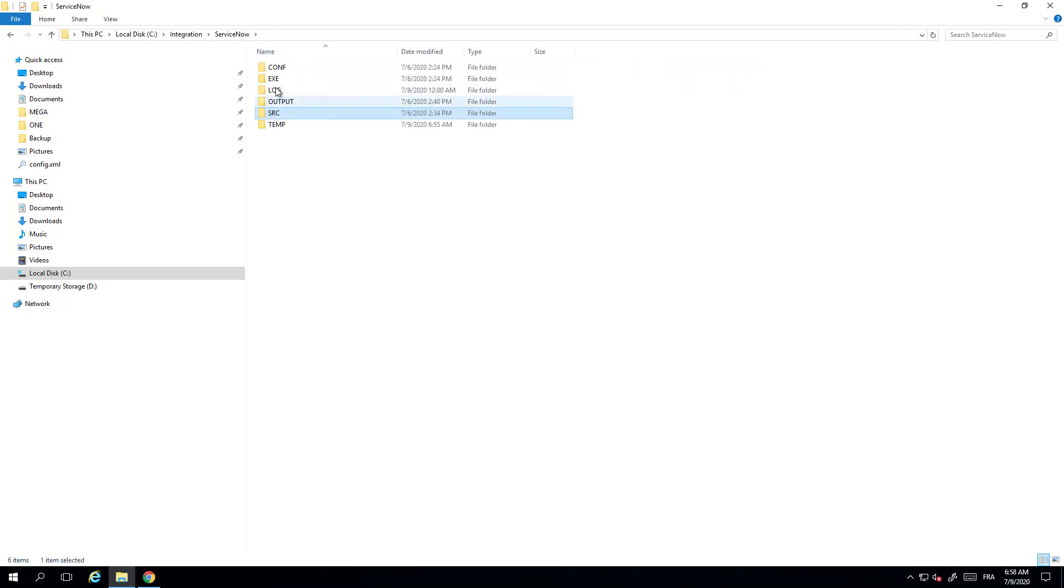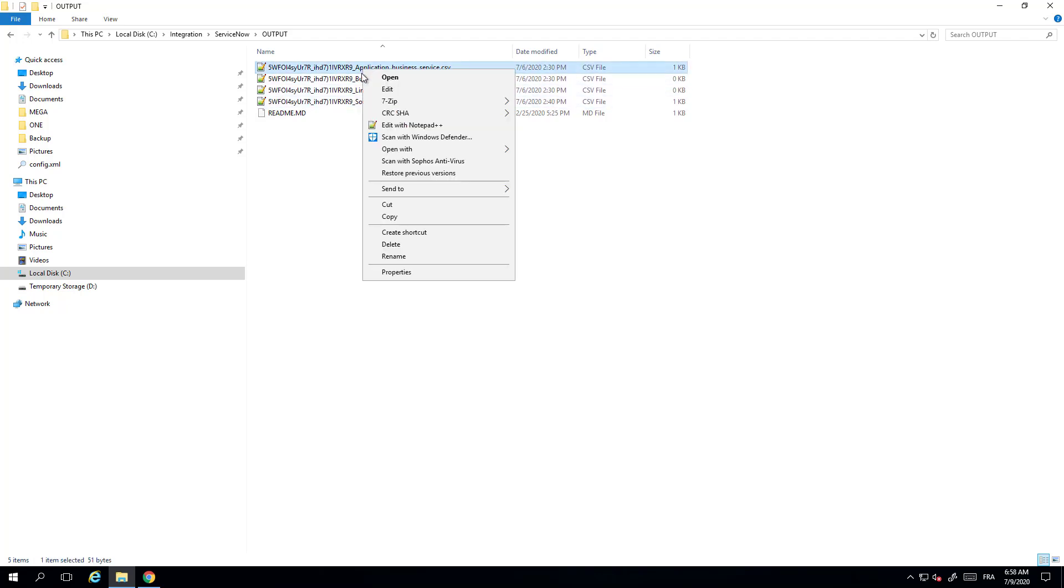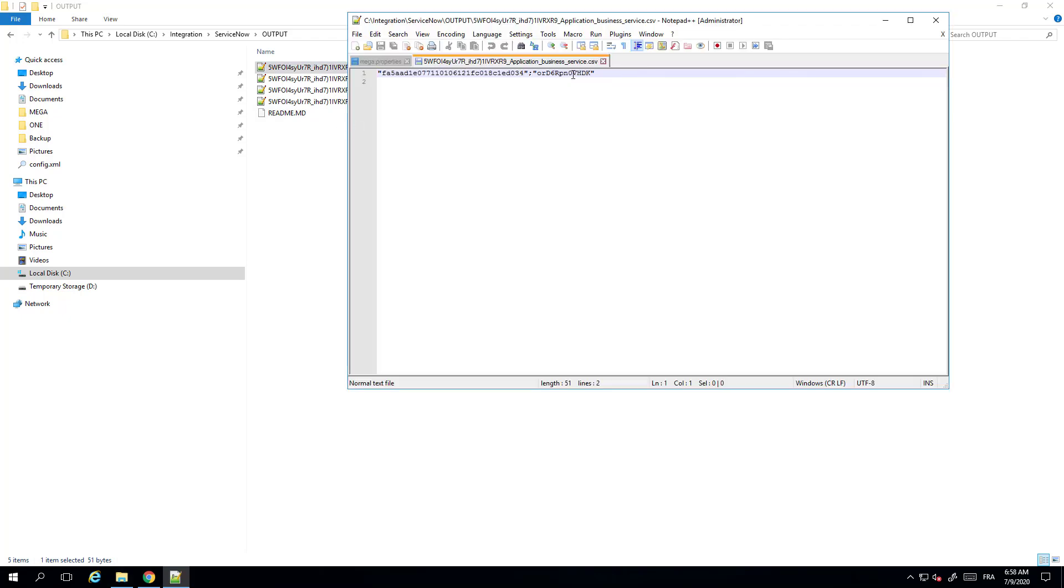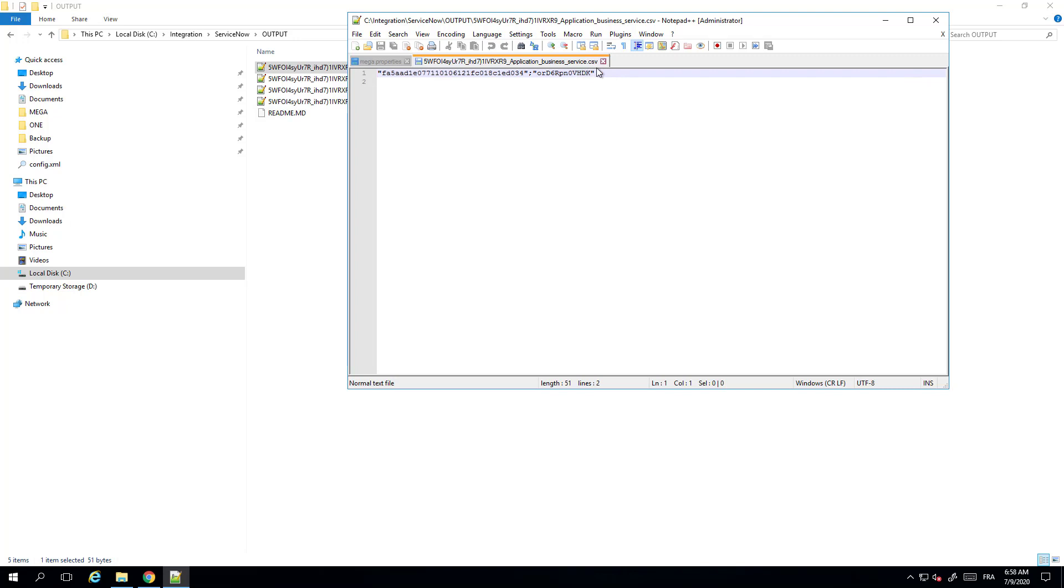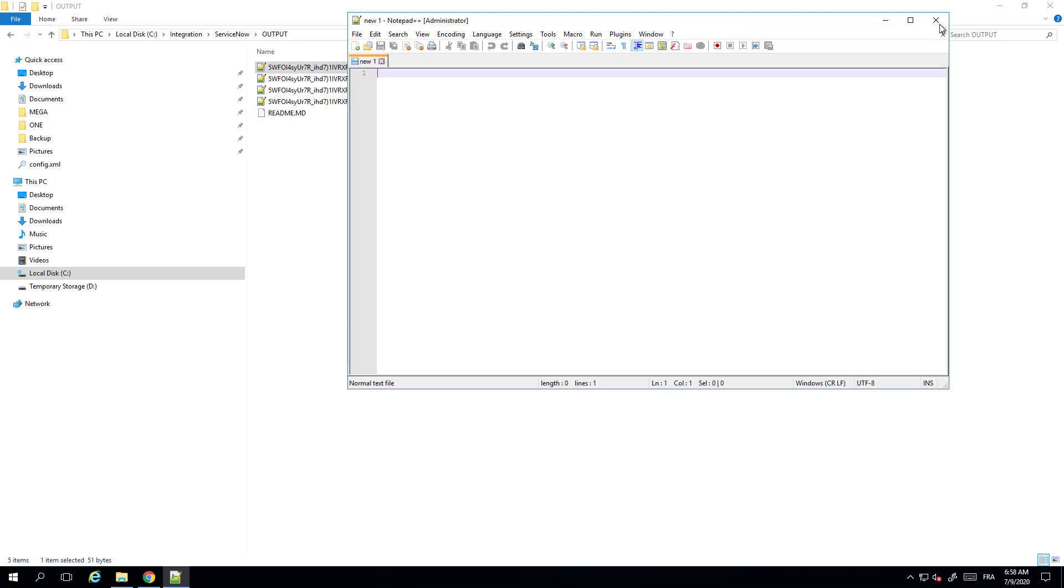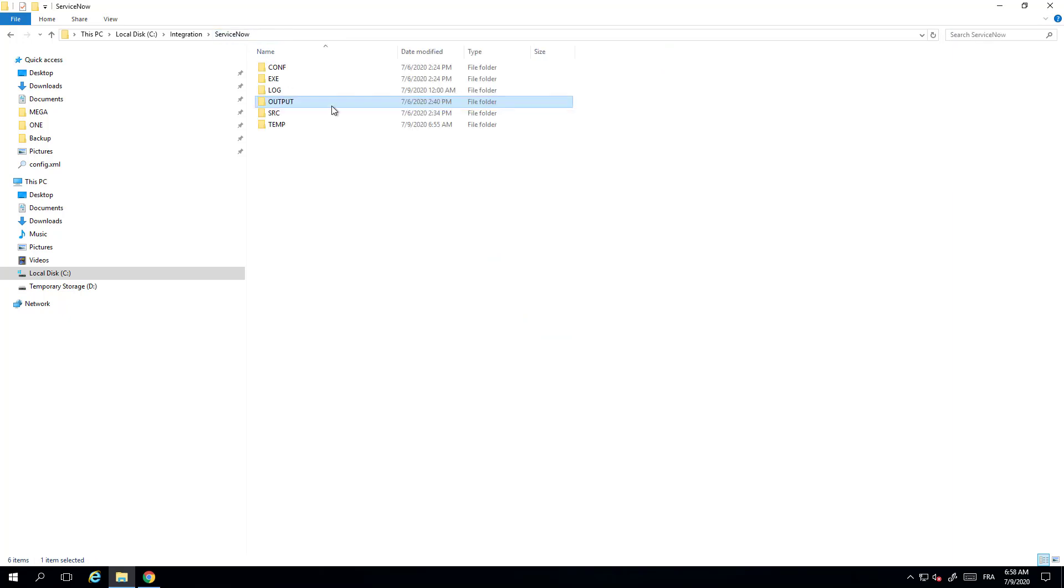The other folders are obviously used to store some information like the logs and output files that contain the mapping that were done. So you will find here for example if you have synchronized objects like application, you will find the ID of the object that have been synchronized between OPEX and ServiceNow. On the left side the ServiceNow ID, on the right side the OPEX ID. You're ready to go and you can now use the integration with ServiceNow.